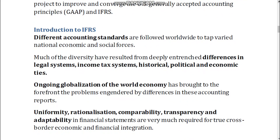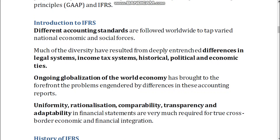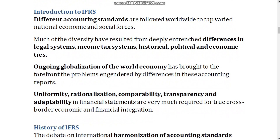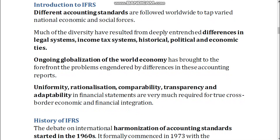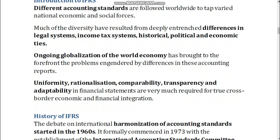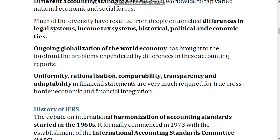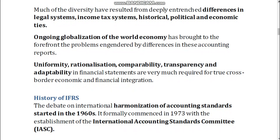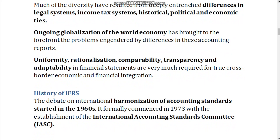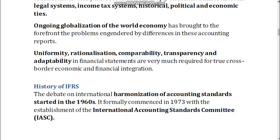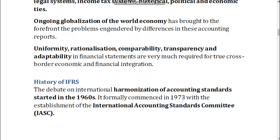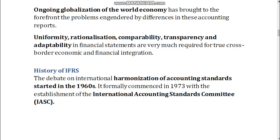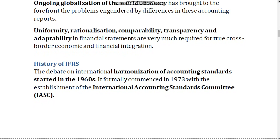Introduction to IFRS. Different accounting standards are followed worldwide to tap varied national economic and social forces. Much of the diversity has resulted from deeply entrenched differences in legal systems, income tax systems, historical, political, and economic ties. Ongoing globalization of the world economy has brought to the forefront the problems engendered by differences in these accounting reports. Uniformity, rationalization, comparability, transparency, and adaptability in financial statements are very much required for true cross-border economic and financial integration.